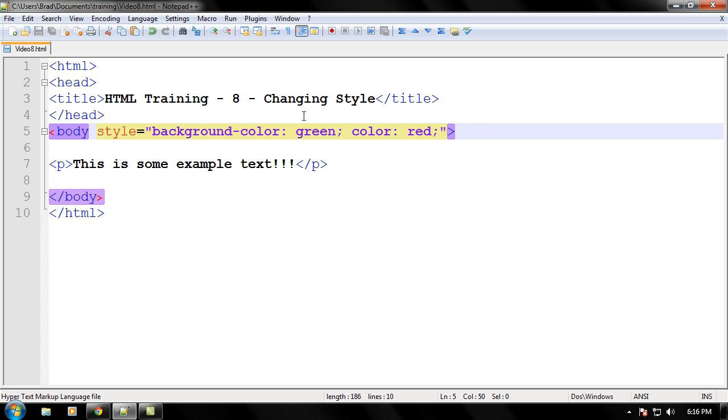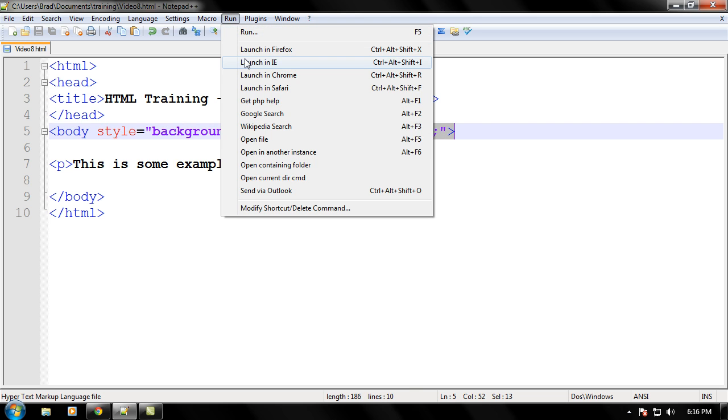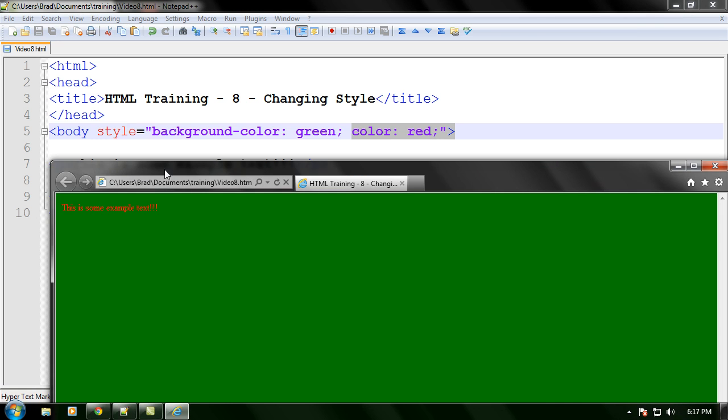So what should happen is, since we put all this right in the body tag, we should have a green background, and our text should be red. And are we right? Let's go ahead and see that, go ahead and save your thing, your webpage, and bingo, the text is now red. That's because we set all the text to be red in our style right here, inside the body.